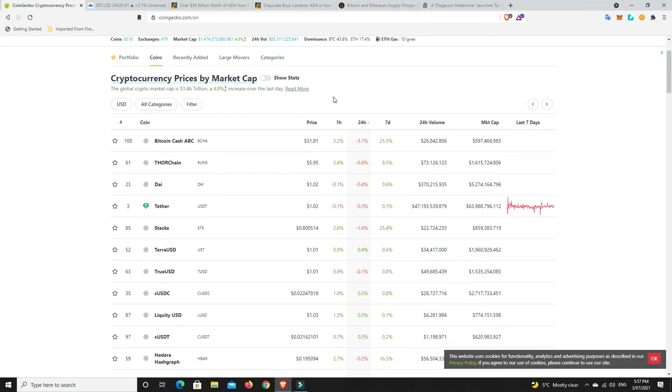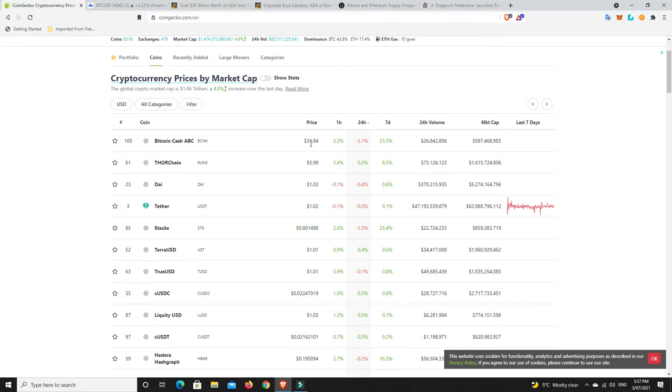Were there any projects that were hit pretty bad in the top 100? Not really. Bitcoin Cash down a little bit, I can't believe $31, good lord that's unbelievable. Bitcoin Cash ABC, I don't know if that's the same Bitcoin Cash I remember, but that was around $3,000-$4,000 once, now down at $31.